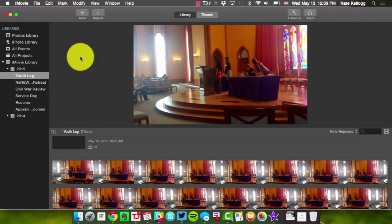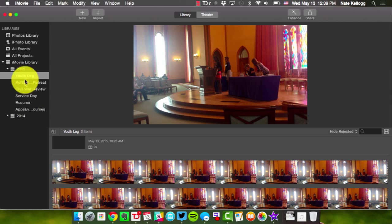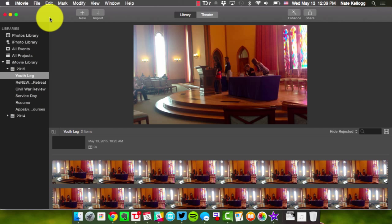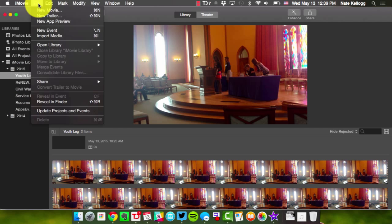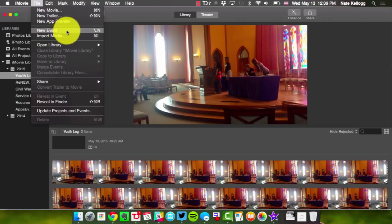So first thing, I just pulled up iMovie. I have some projects on the left side here that I've been working on, but I need to create a new one. I'm going to start by creating a new event so I can organize all of my iMovie clips for this specific project into one.